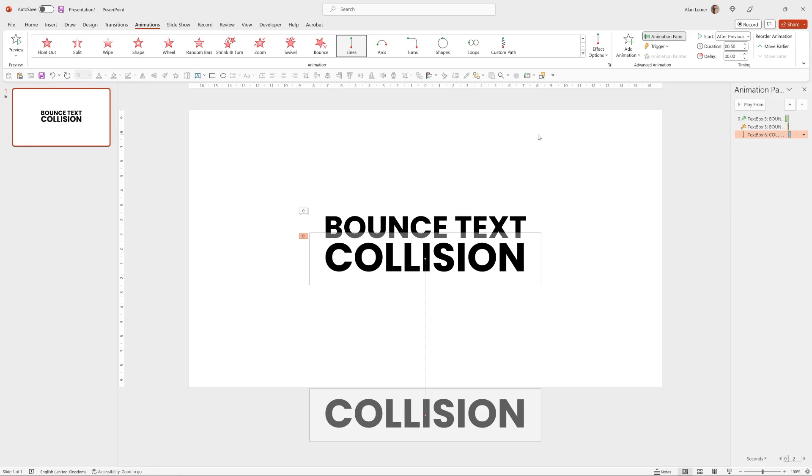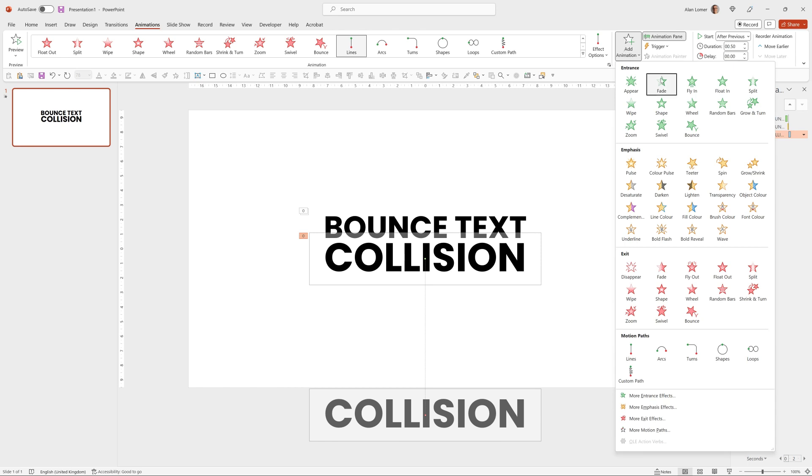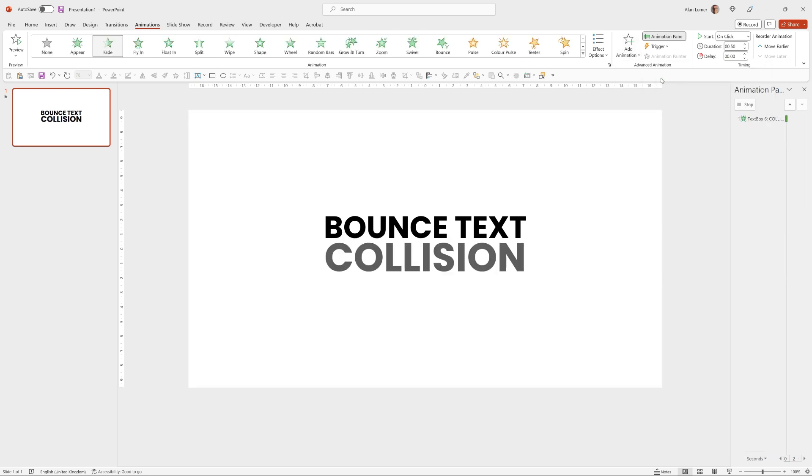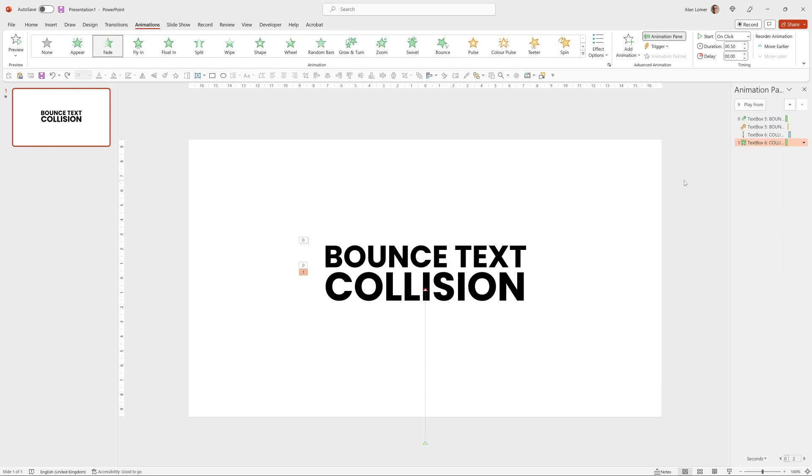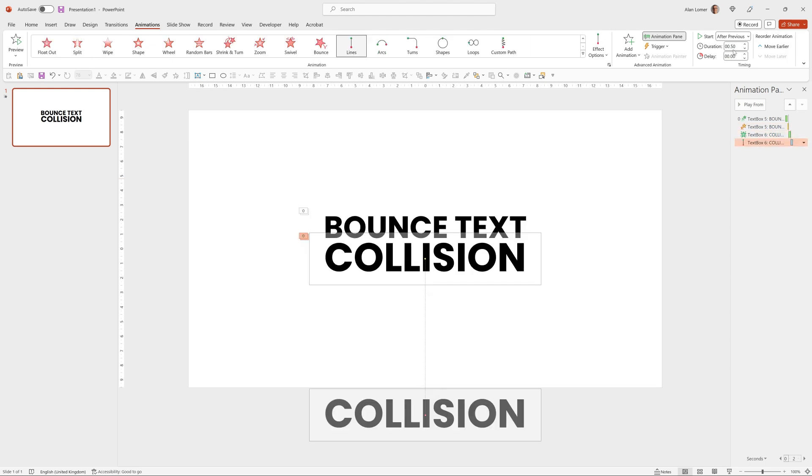And because the collision is visible first, we need to add one more animation to that, which will just be a fade. And we want to make it fade first and then do the motion path. So we're going to drag this above. We'll set this to after previous and the line to with previous.